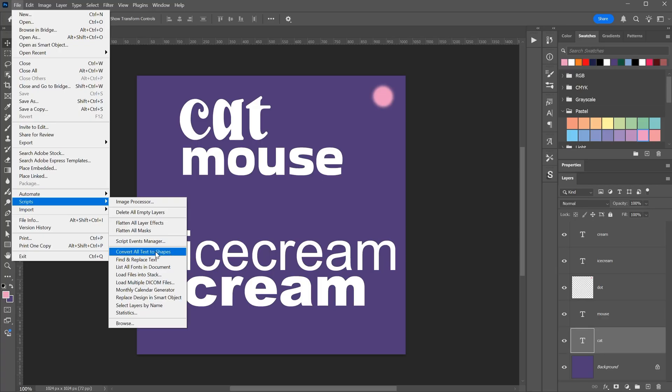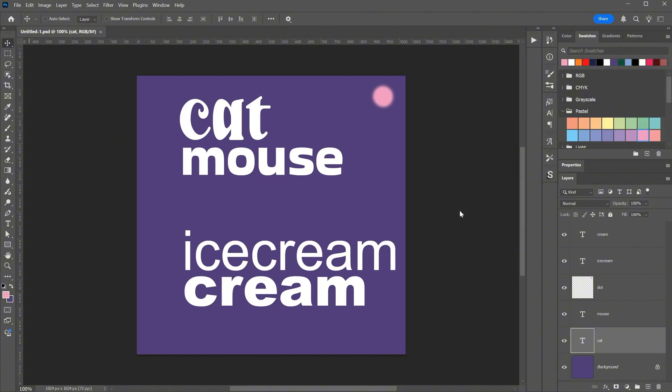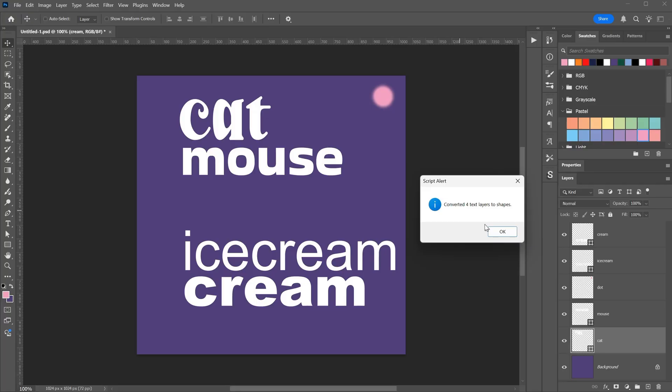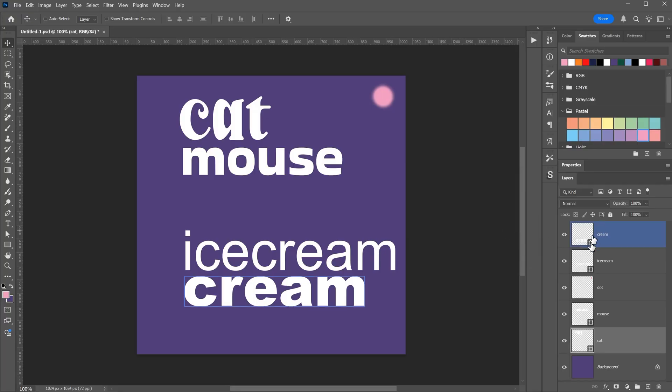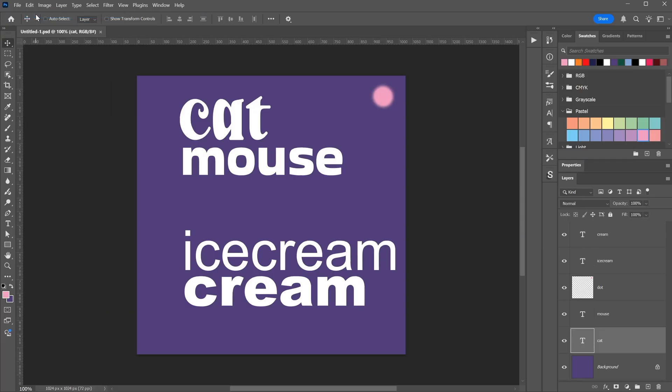I can now use this script called ConvertAllTextToShapes. By default it includes the whole document, skips locked layers, and gives the option to include hidden layers as well. If I run it, you can see it converted four text layers. Those layers are no longer editable text, they are now vector shapes. I can undo it with a single undo to get everything back as it was.